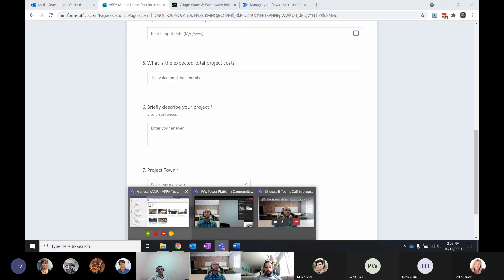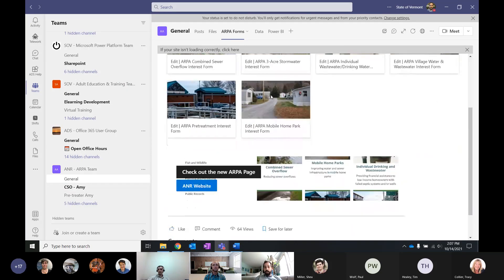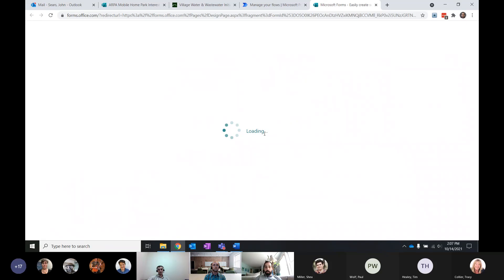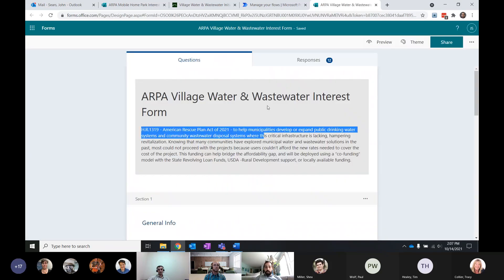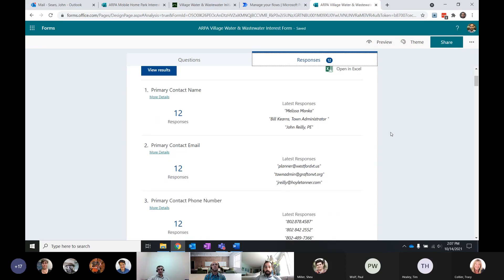Everything is living on a single team site — an ARPA team in the general channel. I was able to build a very simple SharePoint web page to bring it all together. On this page it has both the link to the ANR ARPA page as well as each of the six individual forms. So if you're a program and you want to see what information has come in, you can click on that form, go to the form designer, then go to responses, open in Excel, and grab a copy of that data.